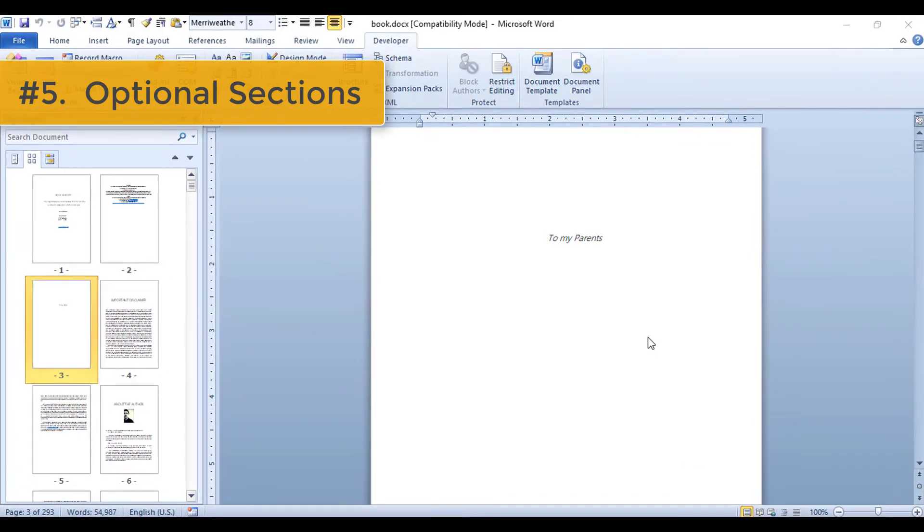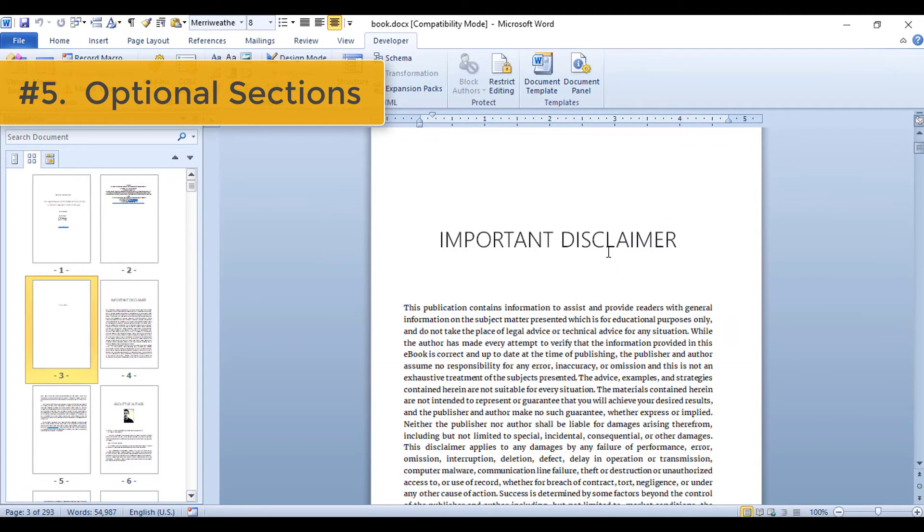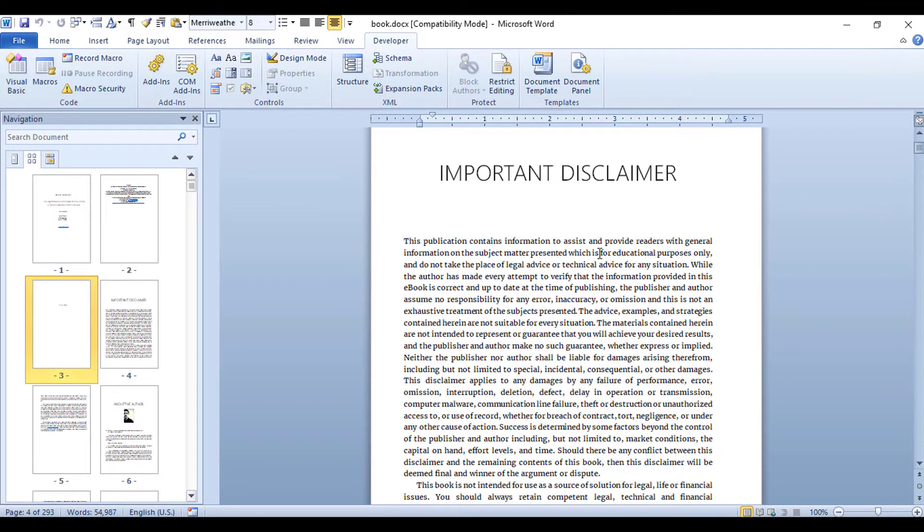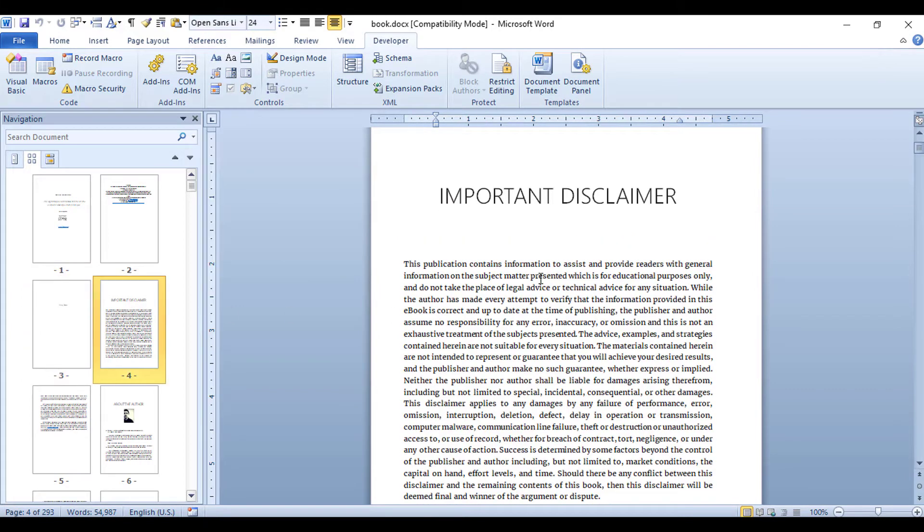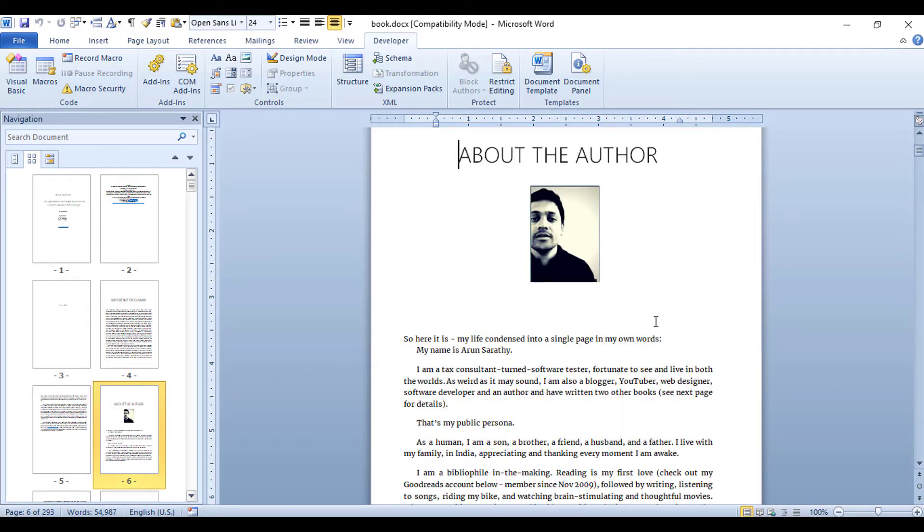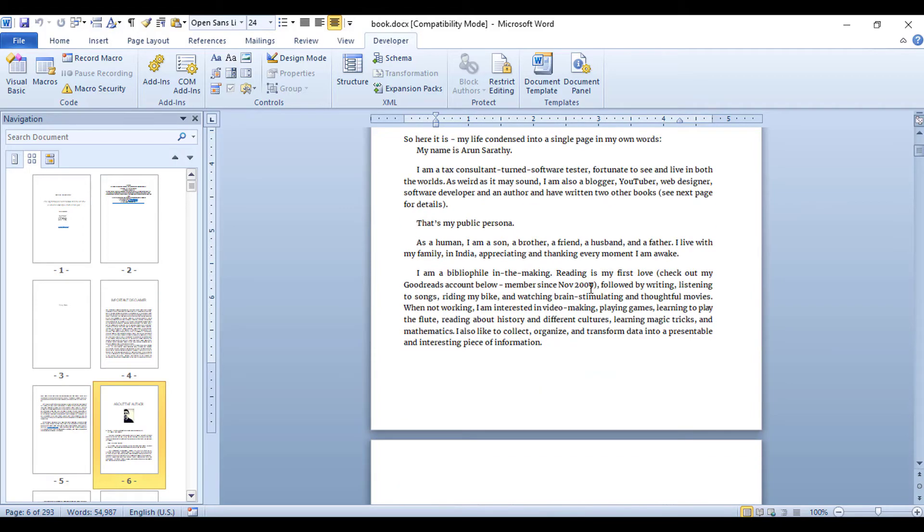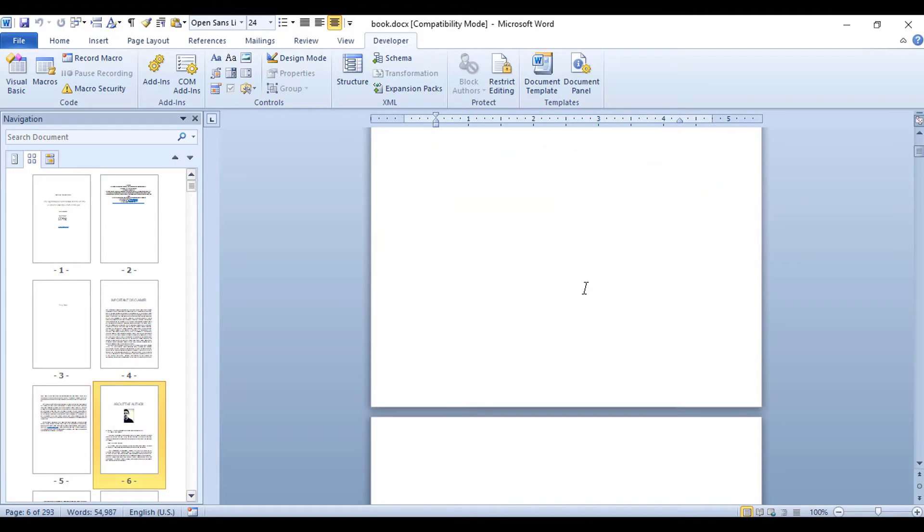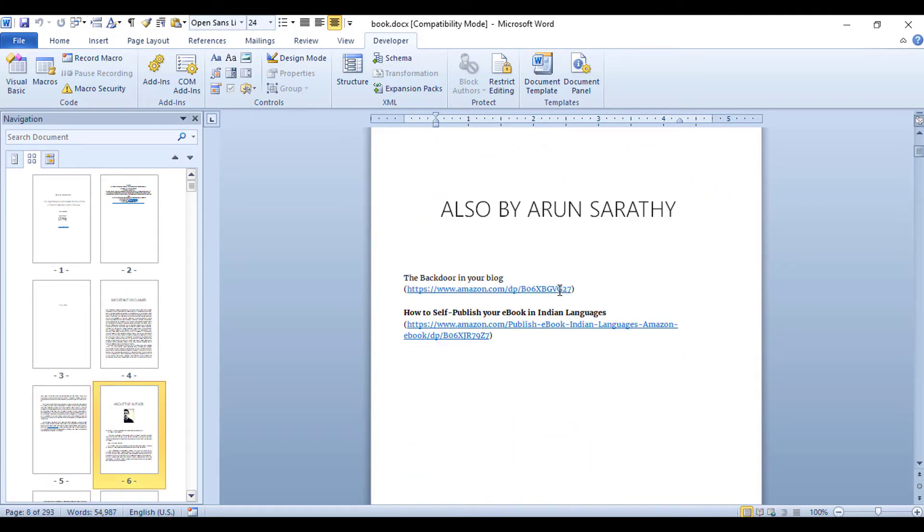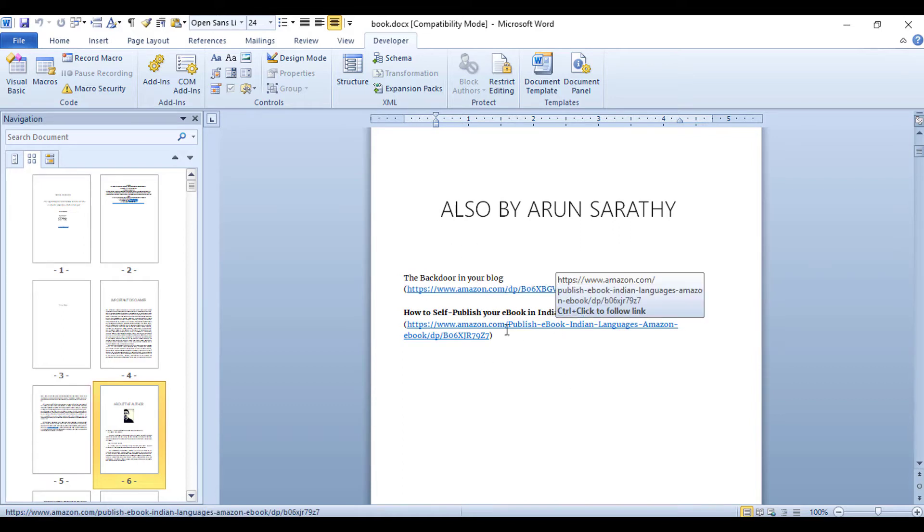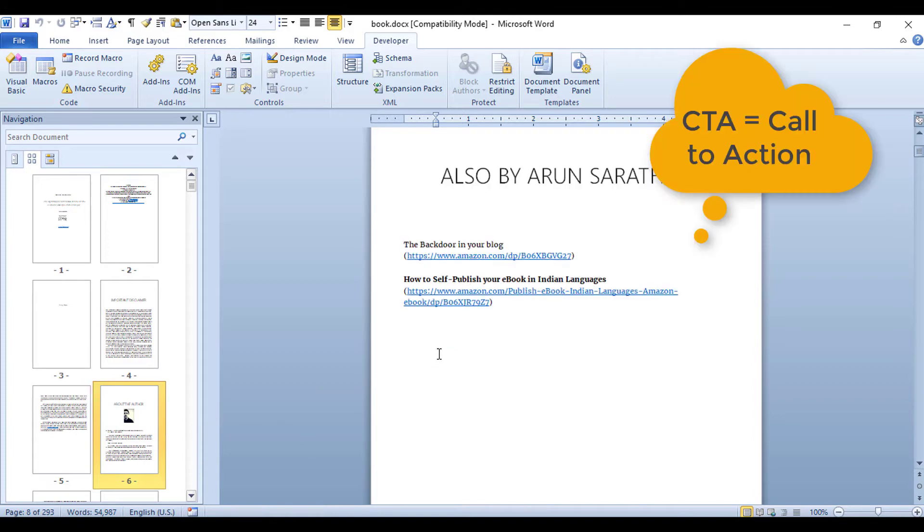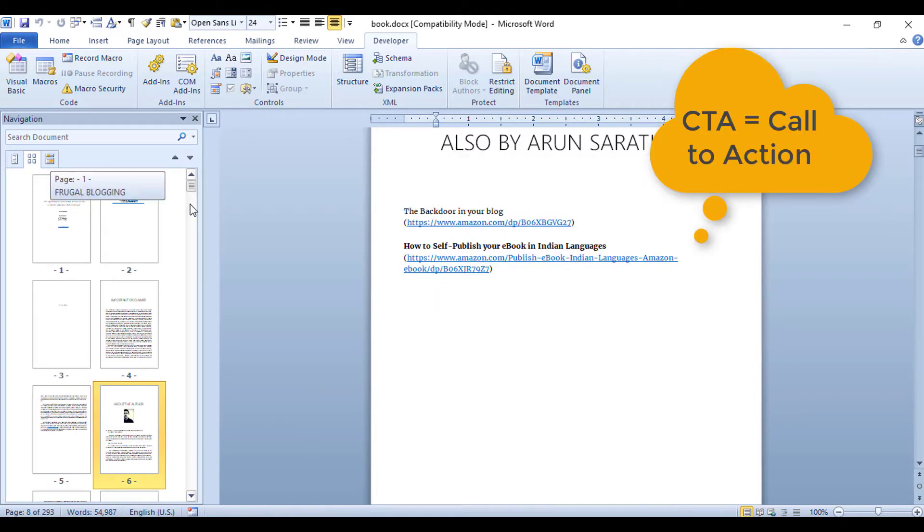Number five: Next in the order can be some optional sections. In my book, I've used this space to insert more disclaimers related to the content, followed by my own bragging—I mean, the About the Author section and why somebody should read my book. This is a place where, if you've already written more books, you can link to them. I do this twice in my book: once here on the front pages and then again at the end as a CTA, or call to action.